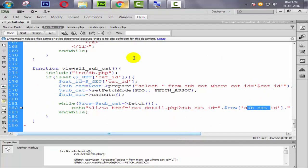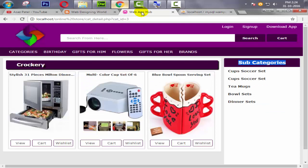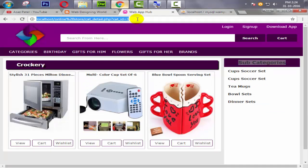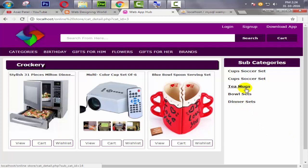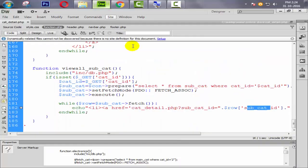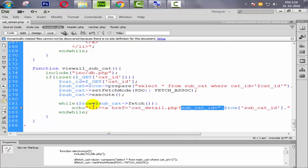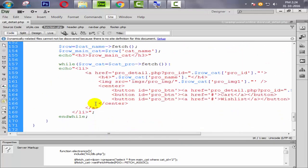Now I'm going to the browser and refreshing. Observe here — when I hover on the list, the IDs show as 16, 15, 14, 13, and 2. So now we are targeting this GET value for our query.